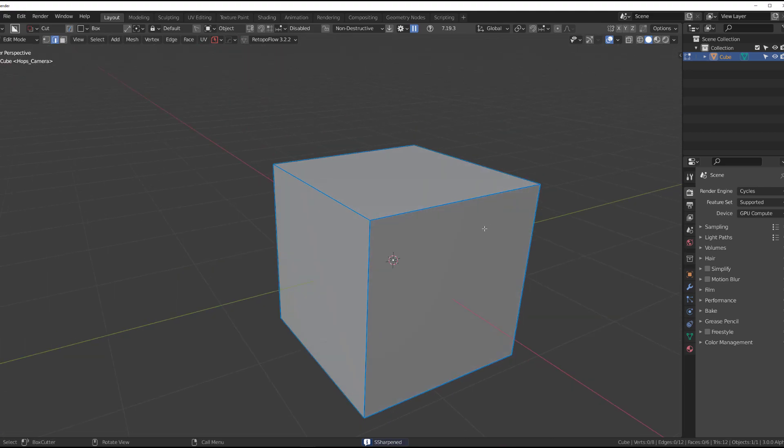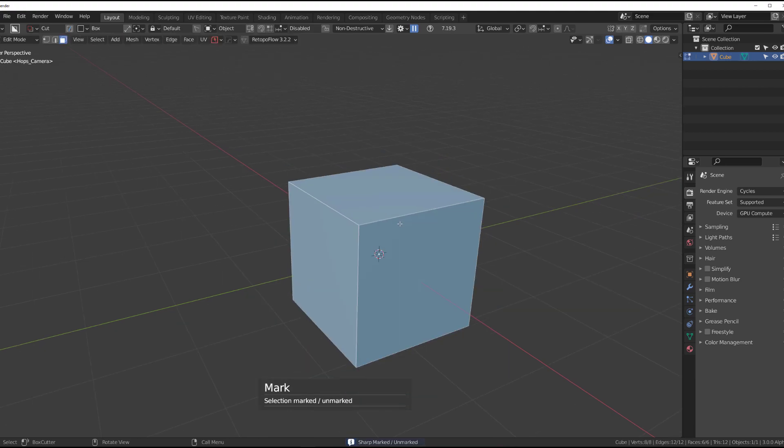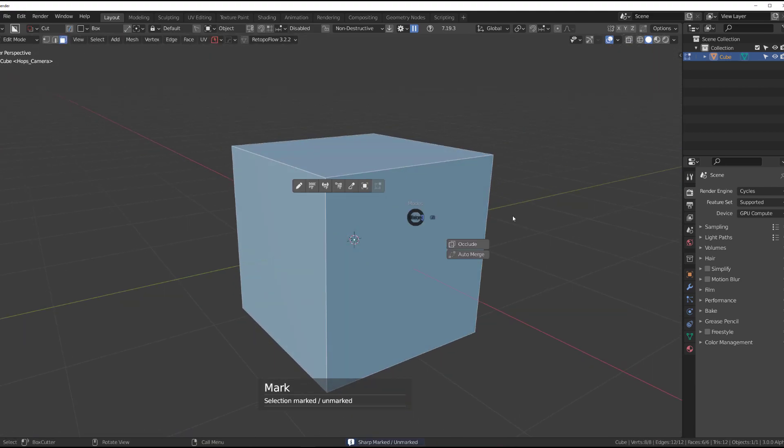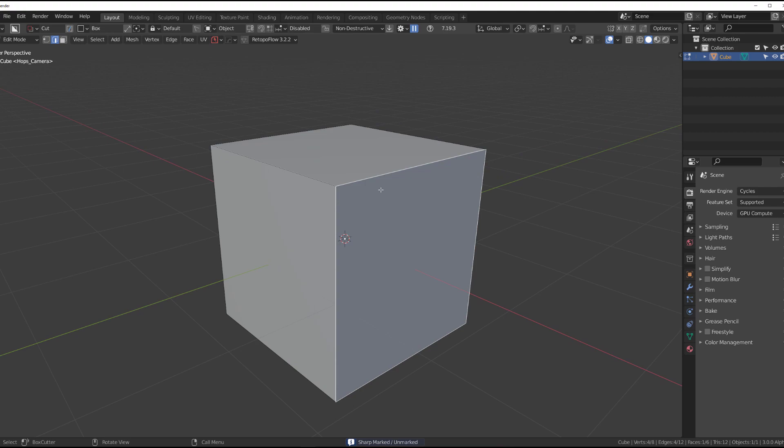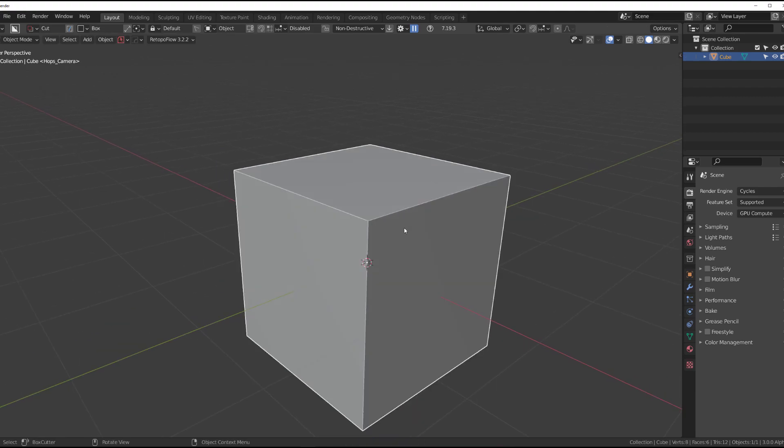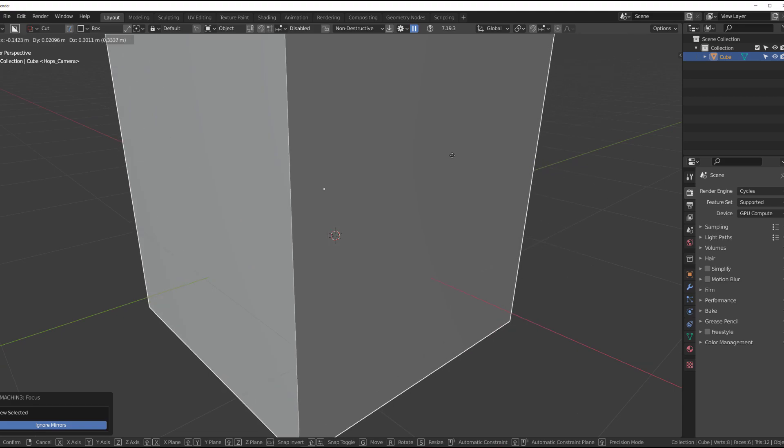But you can change it to whatever you want. And my selection is bluish, so it kind of stands out. Edge selection is white, verd selection is white, and object selection is also white.